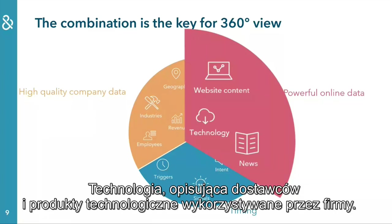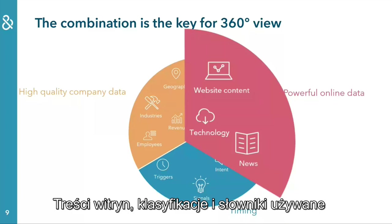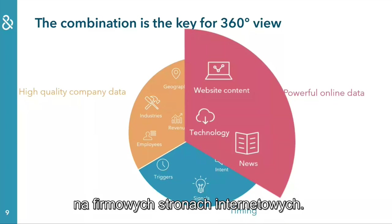Technology describes the technologies that companies are using. Website content includes taxonomies and wordings companies use to describe themselves on their company website.